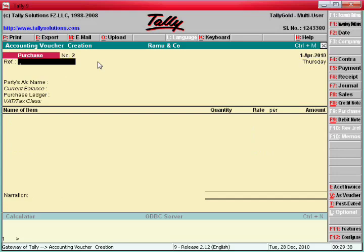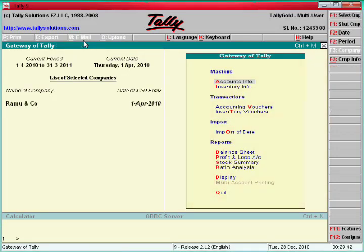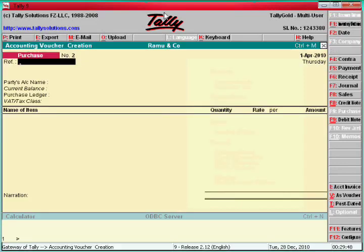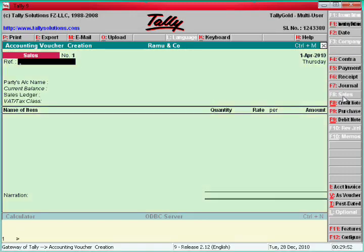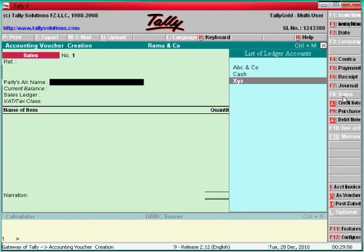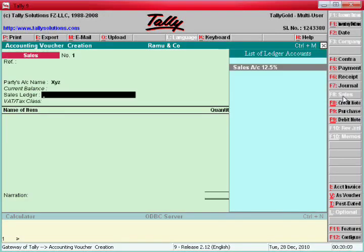Now go to Sales. How to enter the sales: go to Accounting Vouchers, click here Sales F8. Here enter XYZ as the customer name. Enter. Here Sales Account — say yes, Sales Account 12.5%.